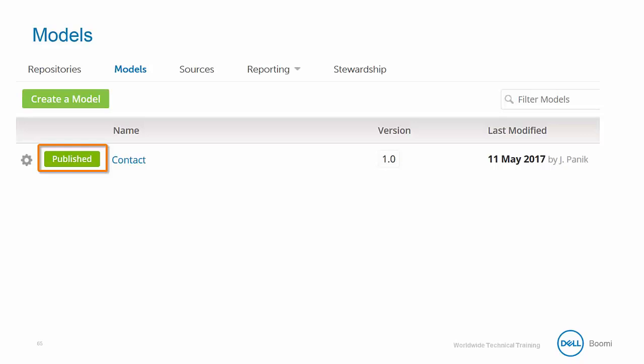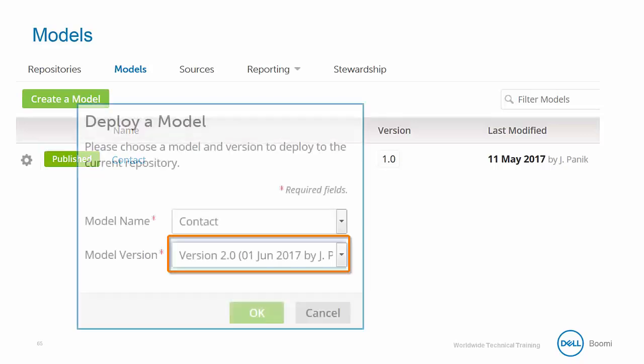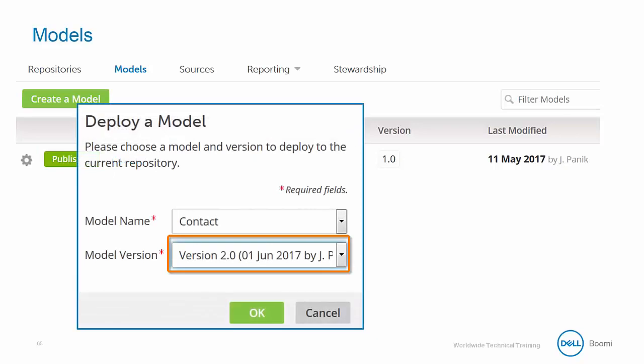Since our model is currently published, we will be able to deploy it to our contact repository. During the deployment process, you are able to select the model to deploy and the specific version you want to deploy. This can be very useful if you have a legacy repository that needs to use an older version of the model, while also allowing you to make updates to the model for future use.